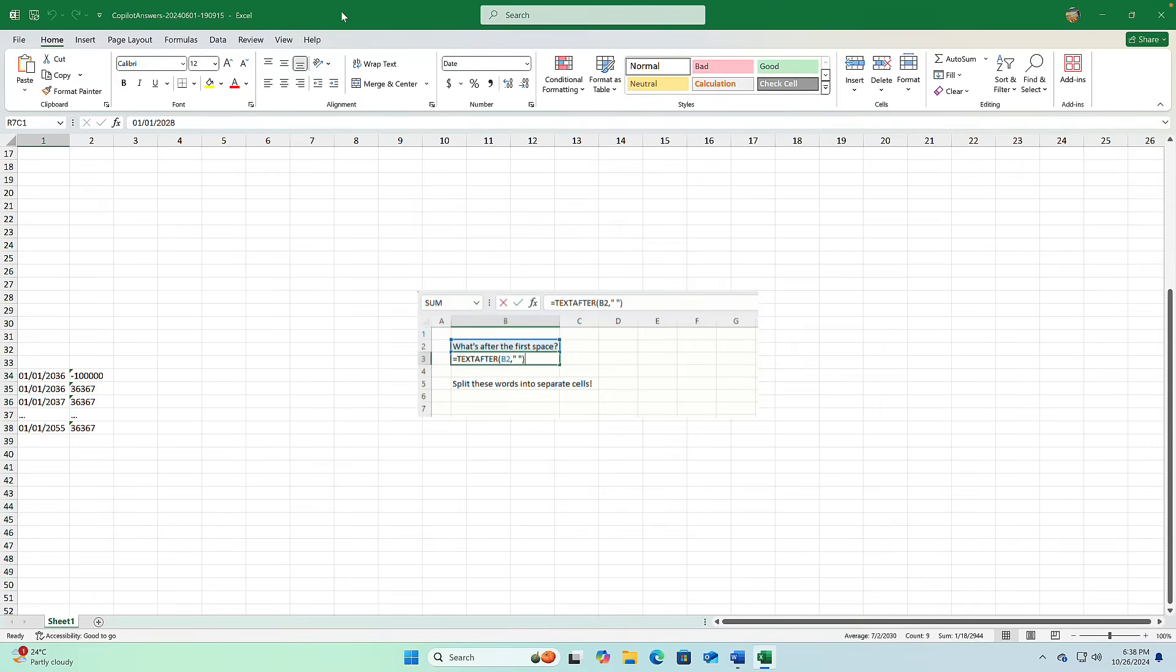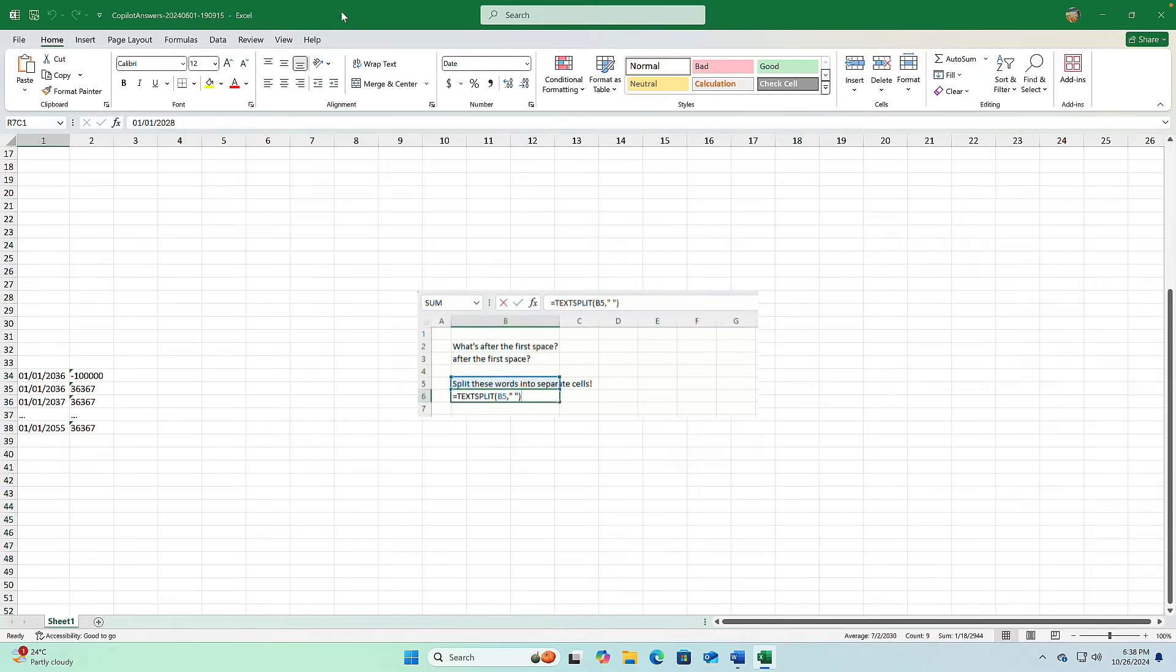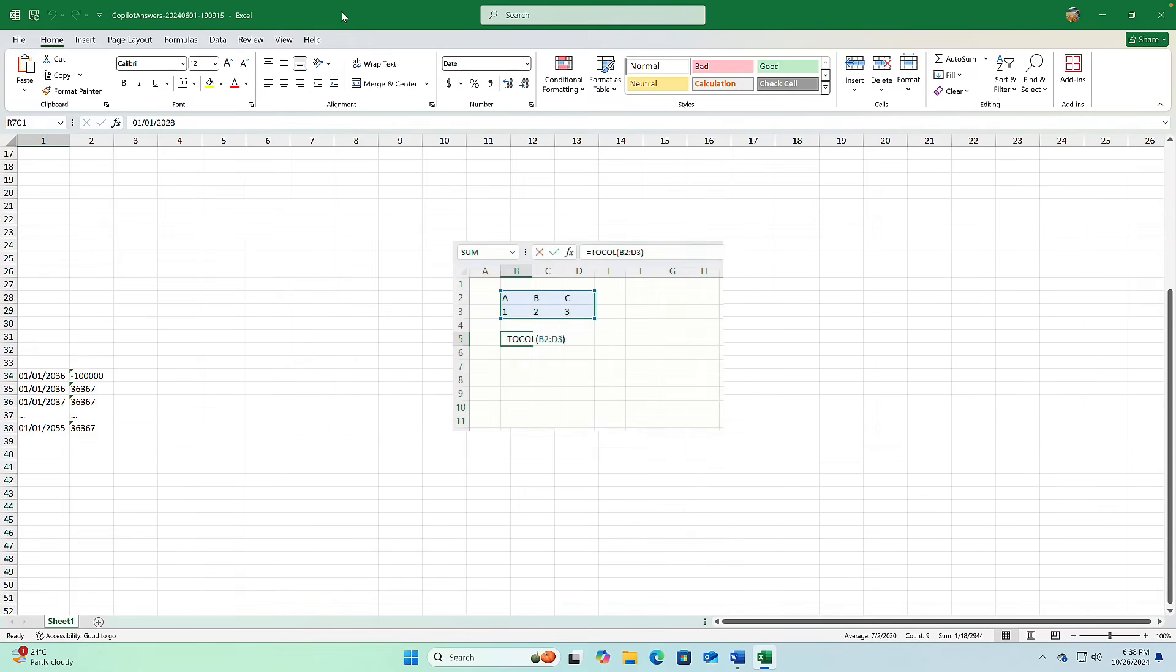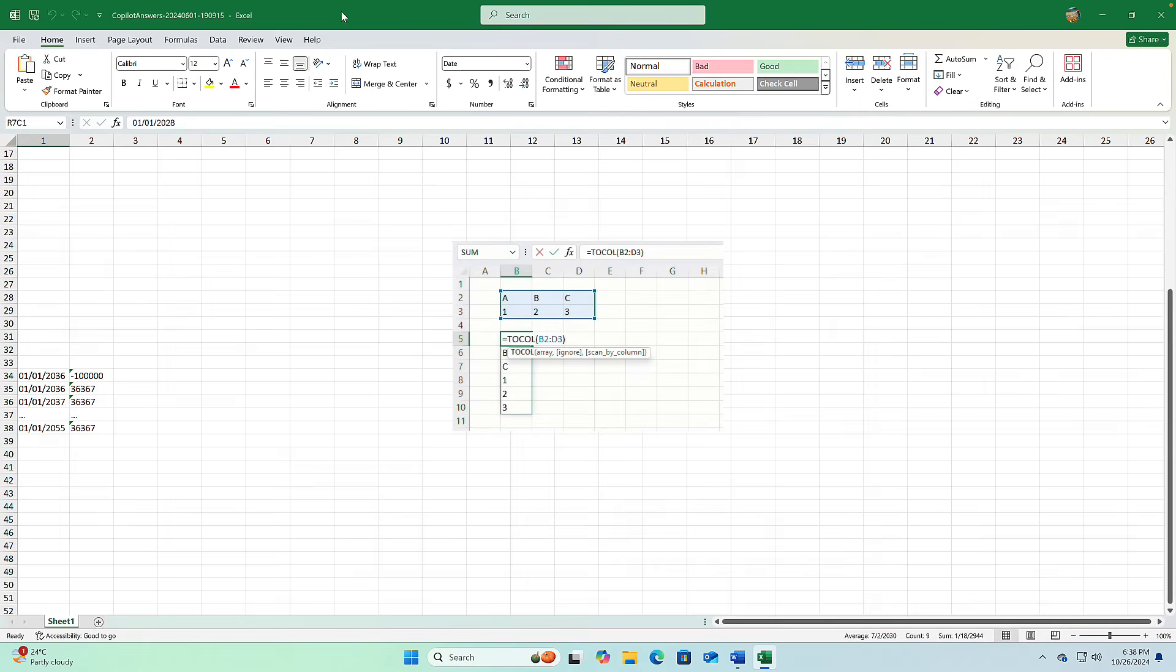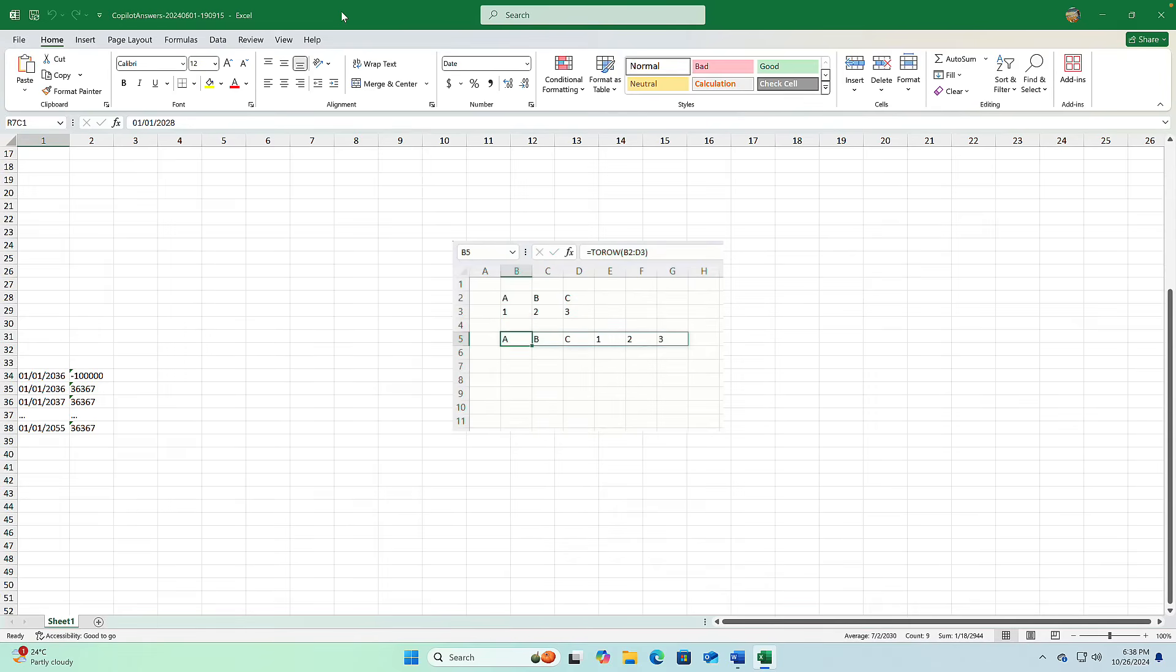Excel fans, this one's for you. In Office 2024, Microsoft has added 14 new text and array functions to make handling data smoother than ever. These functions are perfect for quickly splitting and extracting text or reshaping arrays without any complex workarounds. So whether you're pulling out specific text, combining different data, or resizing arrays, these new tools make it a breeze. Just a few clicks and your data is ready to go.